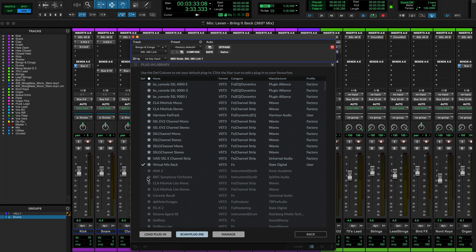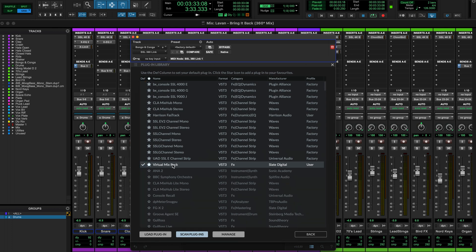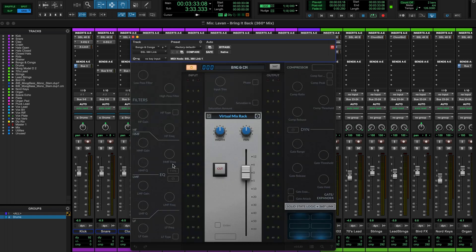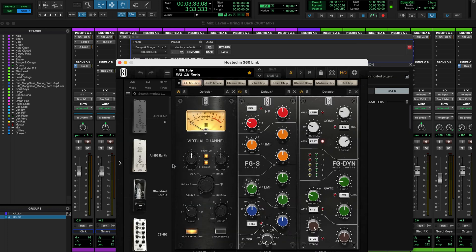You'll also see the default column, where if we select this next to the name of the plugin, we can set this as the default plugin that 360 Link will use when we first open a new instance. Once we've decided the plugin we wish to use on this channel, we simply need to double click on the name and now the GUI will open up next to 360 Link, where we can begin to explore the plugin control settings.